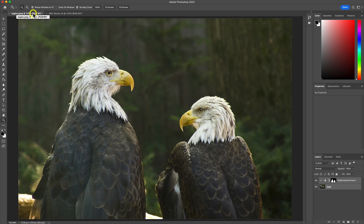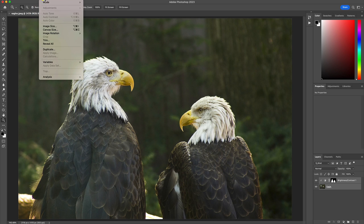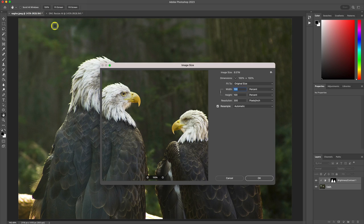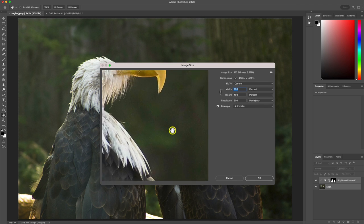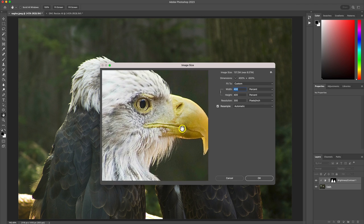After that, let's head back into that first eagle photograph we were working on, and let's use Photoshop's resizing method to enlarge this image to 400% of its original size.